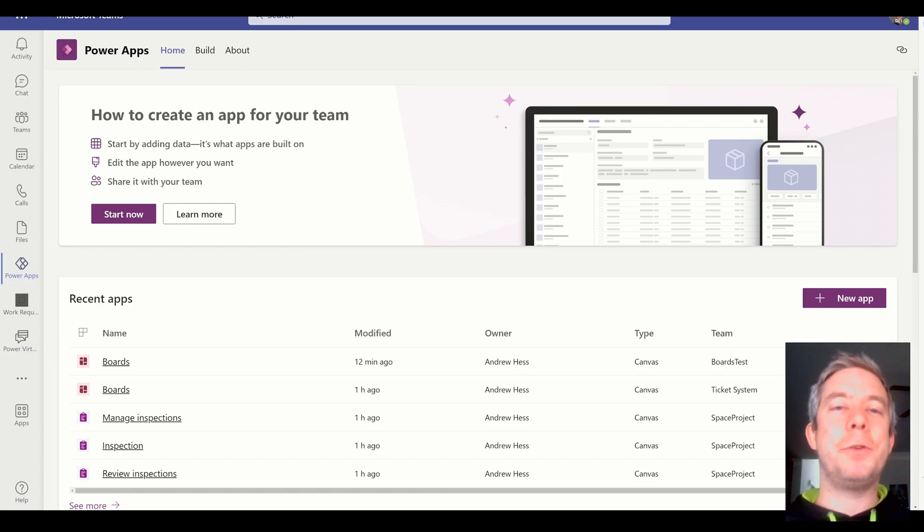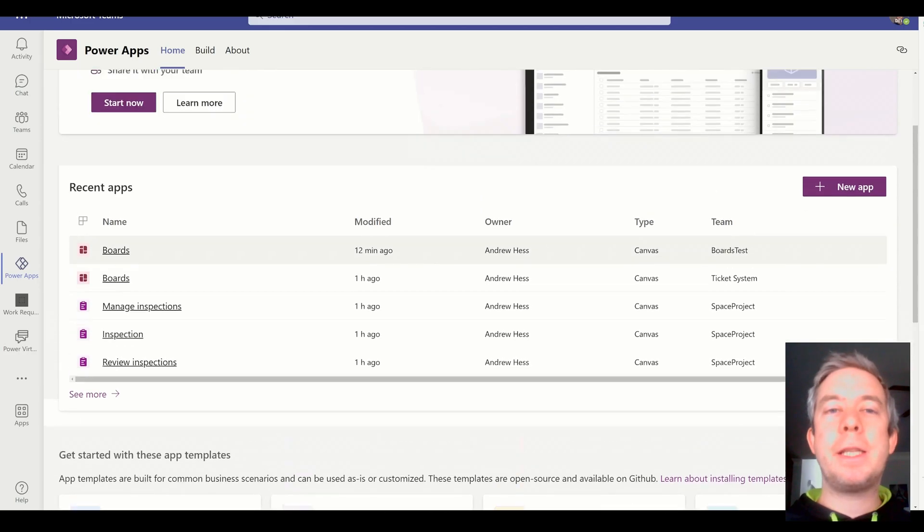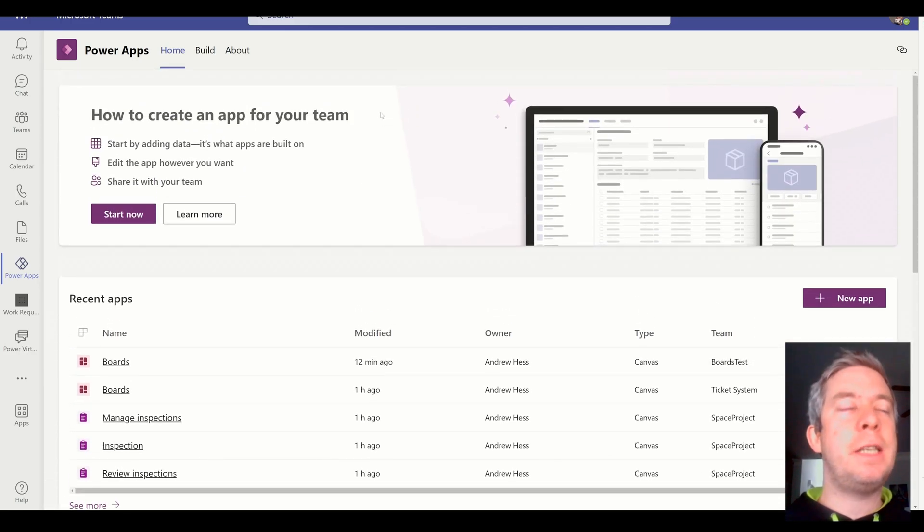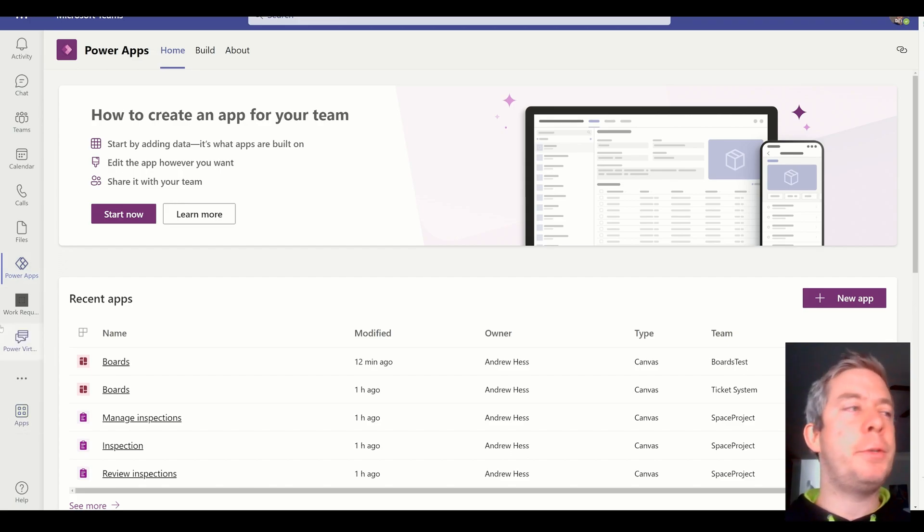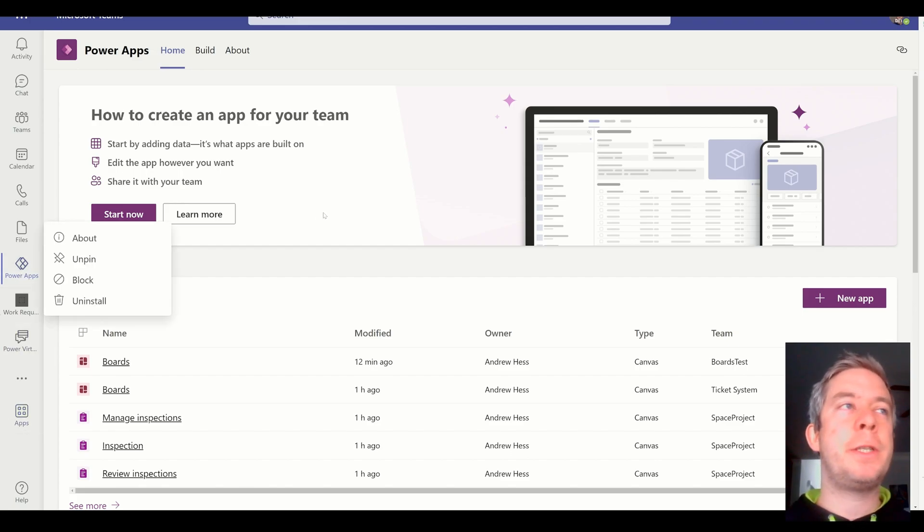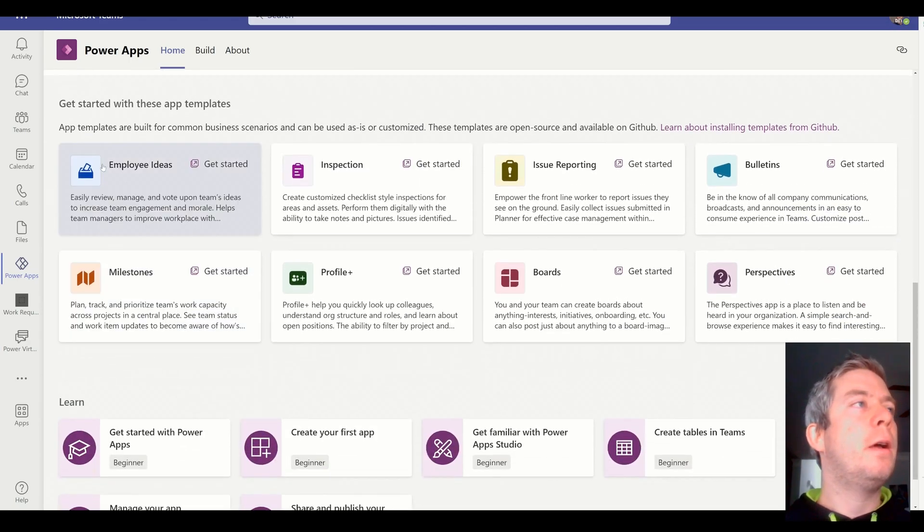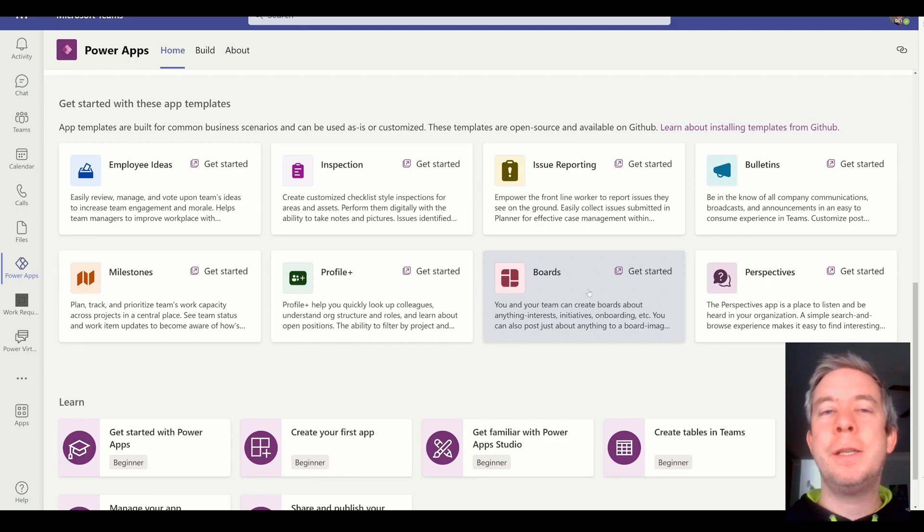Hey everyone, my name is Andrew Hess, and today I wanted to go through some of the templates that Microsoft provides you for Microsoft Teams. So if we go here on Power Apps, and if you need to add it in your apps, you can do that and pin Power Apps to your left side navigation. But if you go into your app templates, I want to go over this one called Boards.